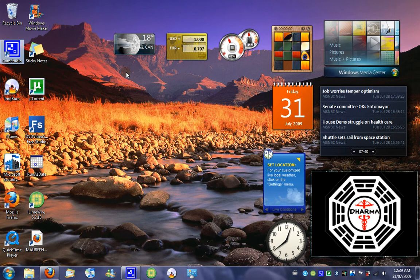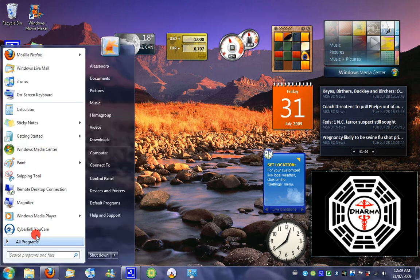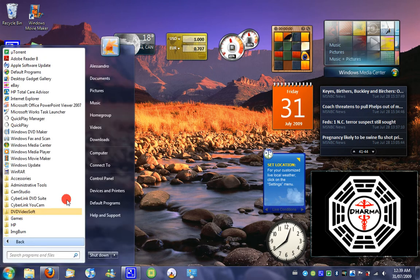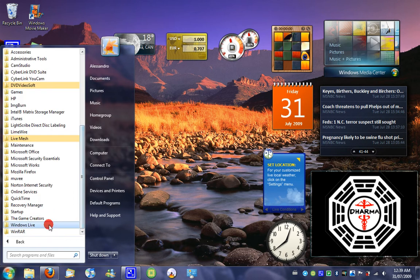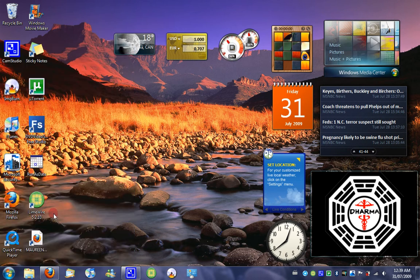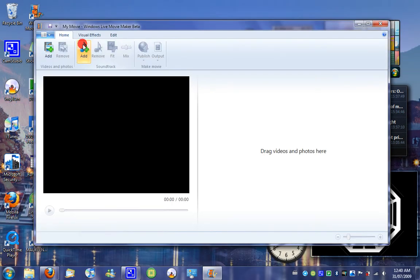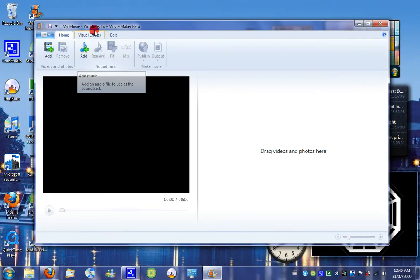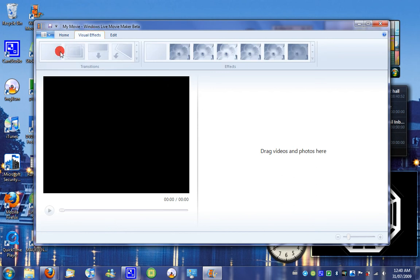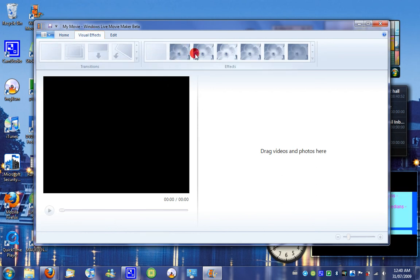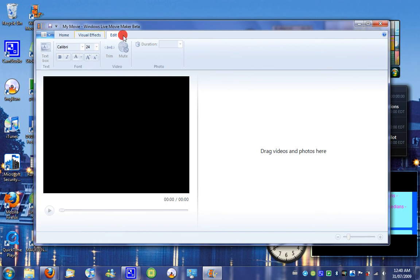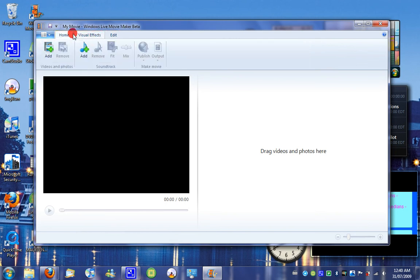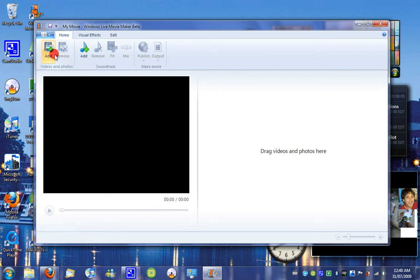Windows Live Movie Maker does not include the same features of Windows Movie Maker, as you can see. It only holds four effects and seven transitions. It has basic features like text box, trim, add and remove, add a video, and add a song, and that's pretty much it.